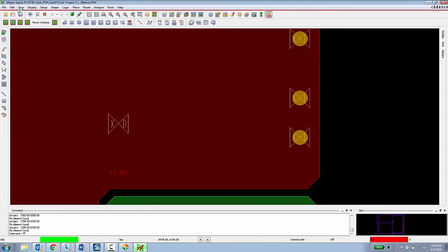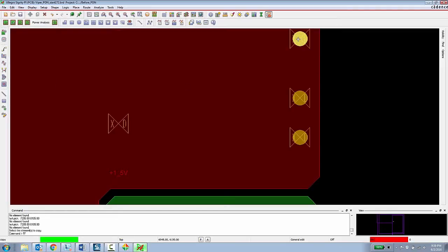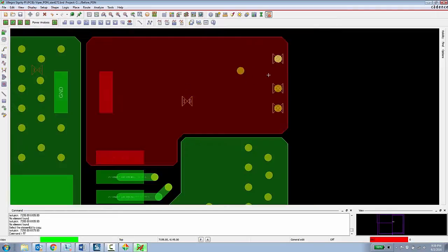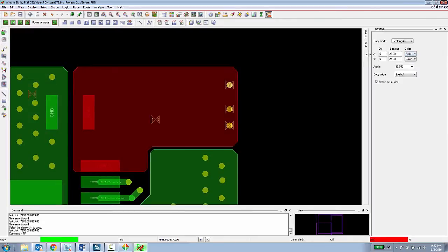So to do that we'll just copy some of these vias and do an array of these vias.